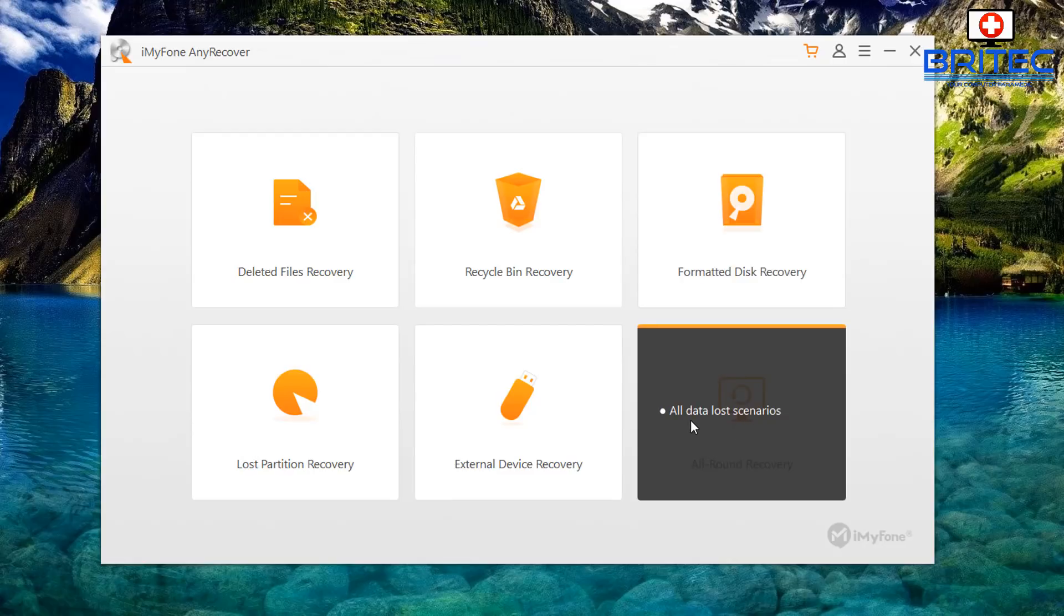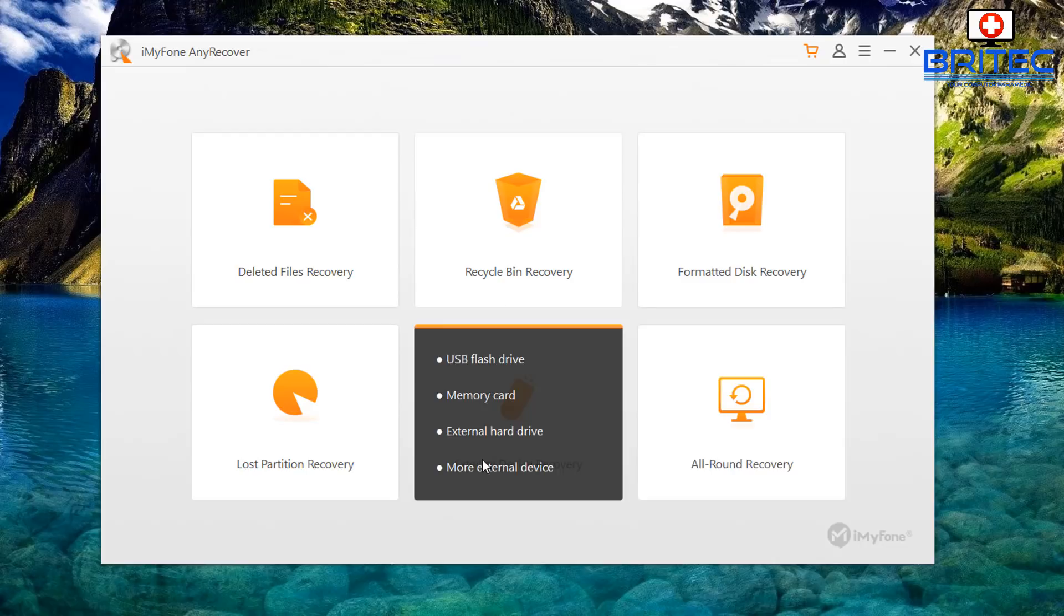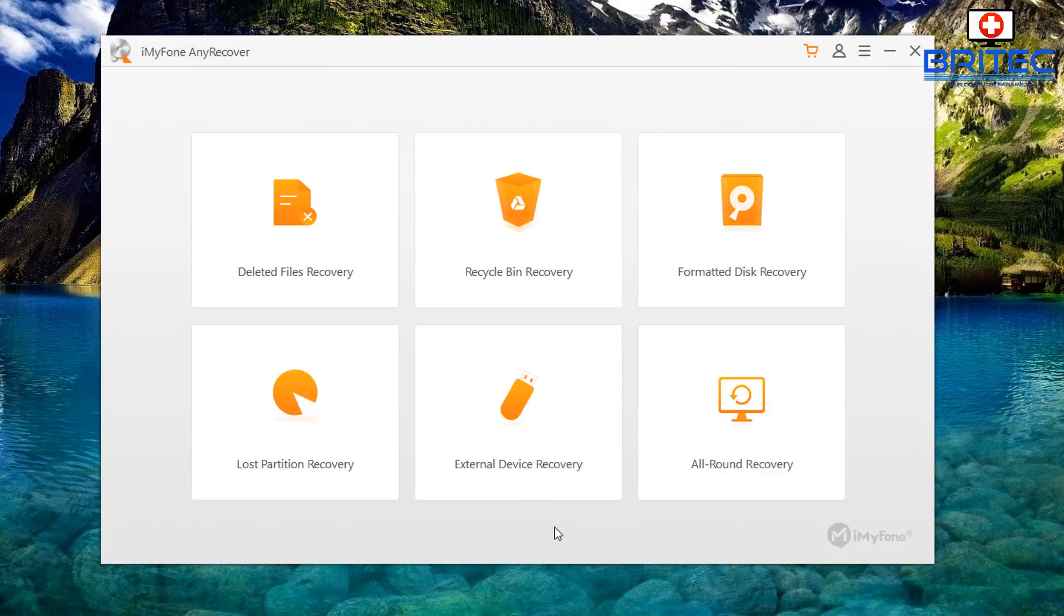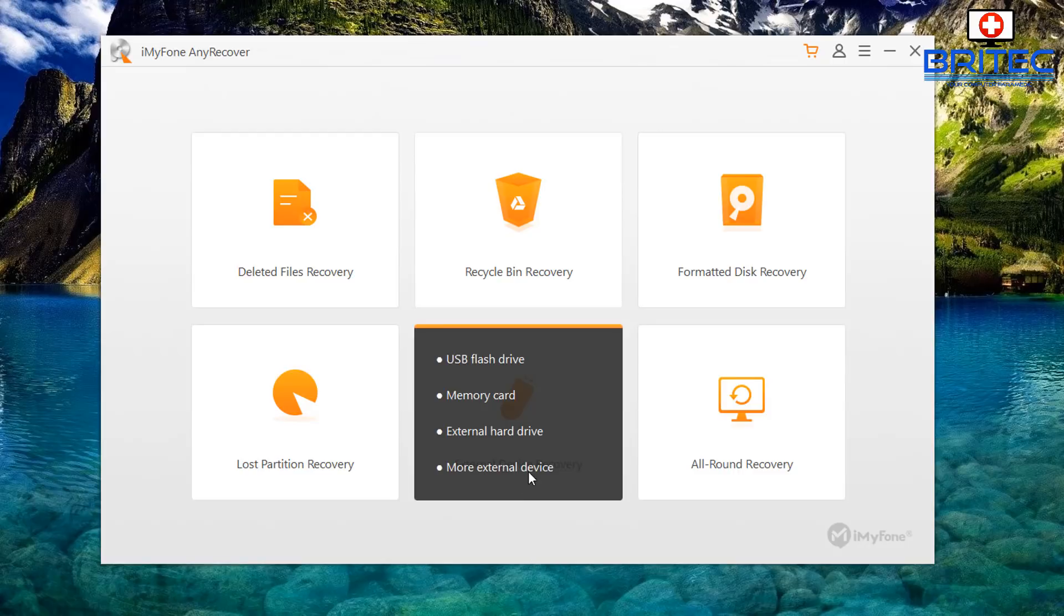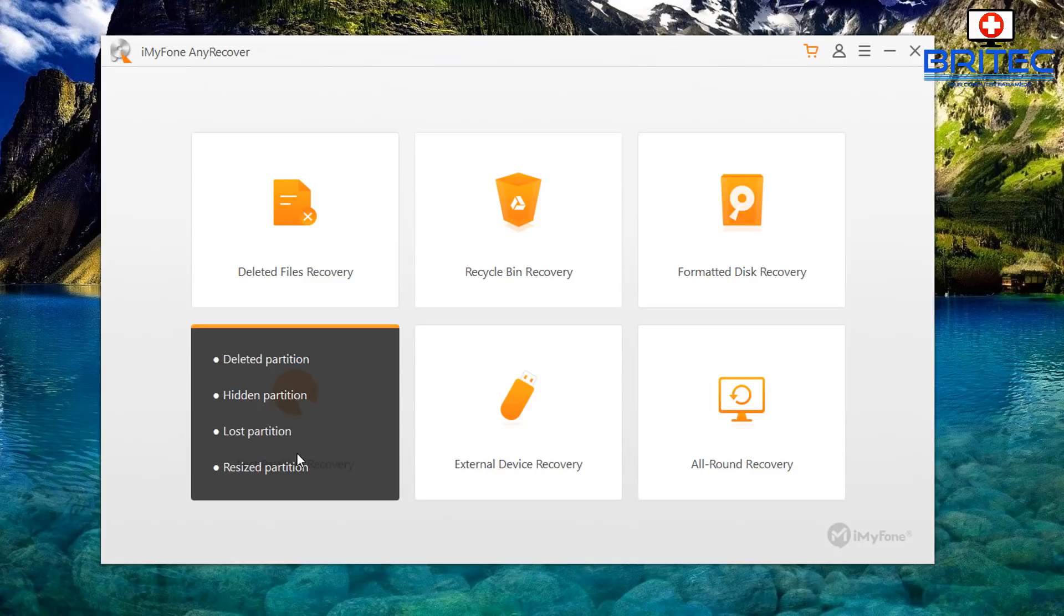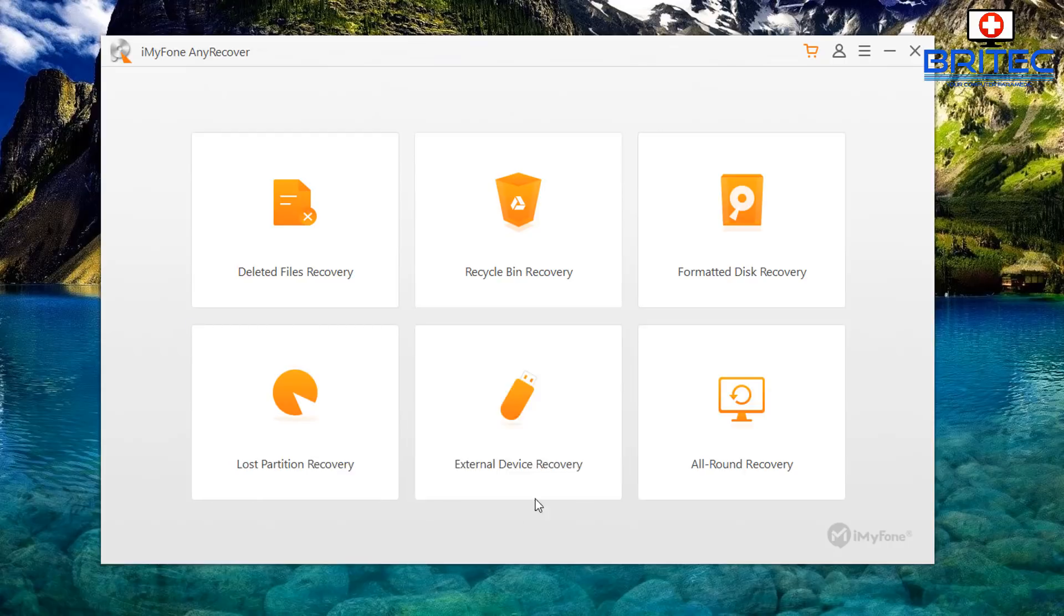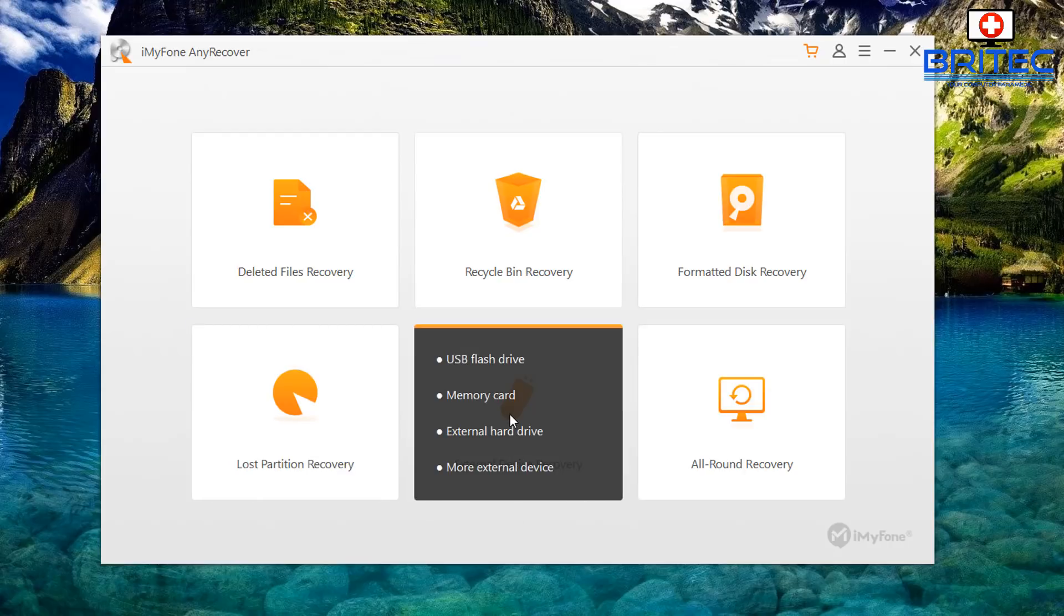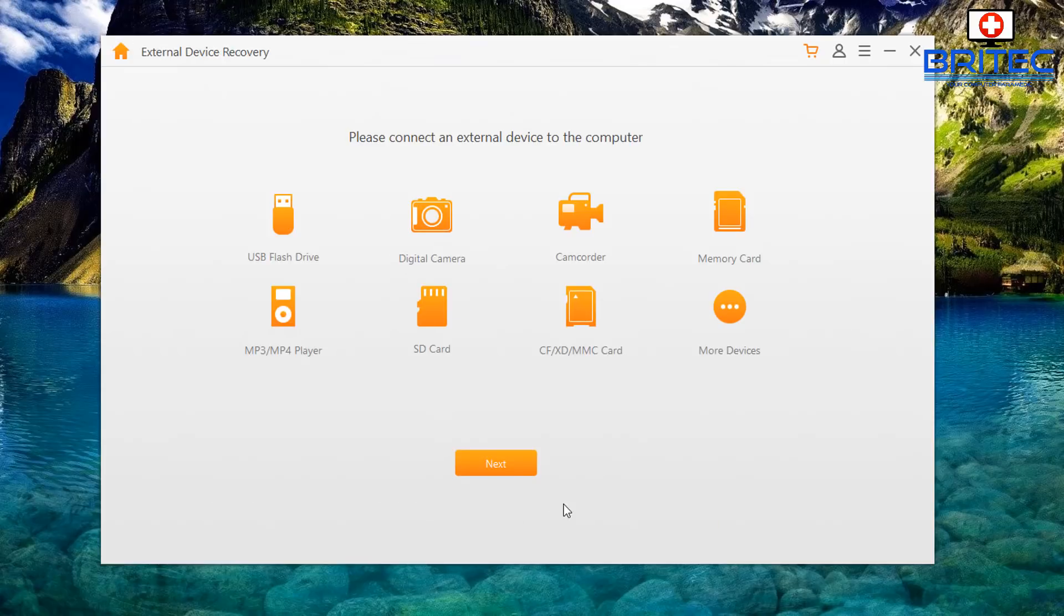There's an all-round recovery for all data loss scenarios, and we've also got USB flash drives, memory card, external hard drive and more external devices on this one here. And also we have lost partition recovery which is deleted partitions, hidden partitions, lost partitions, and resize partitions. So we're going to go for this one here and I'm going to go next.